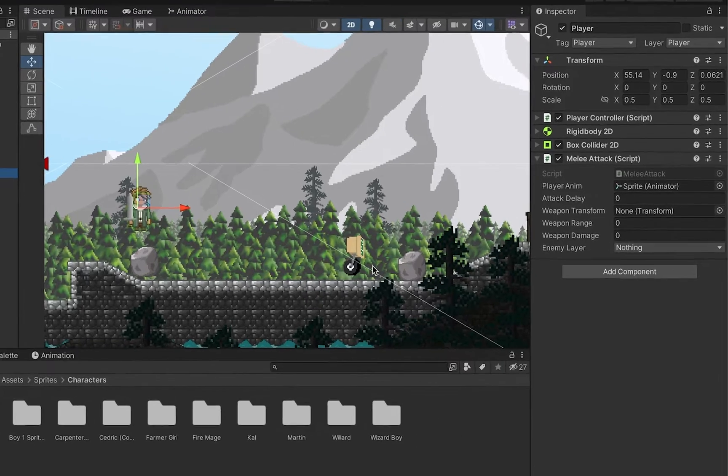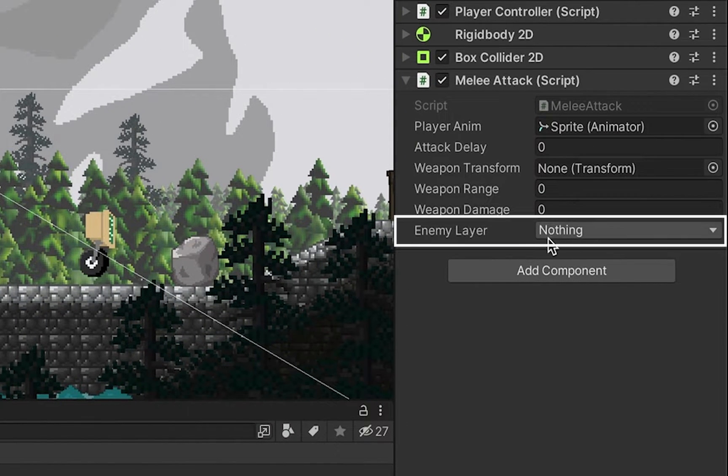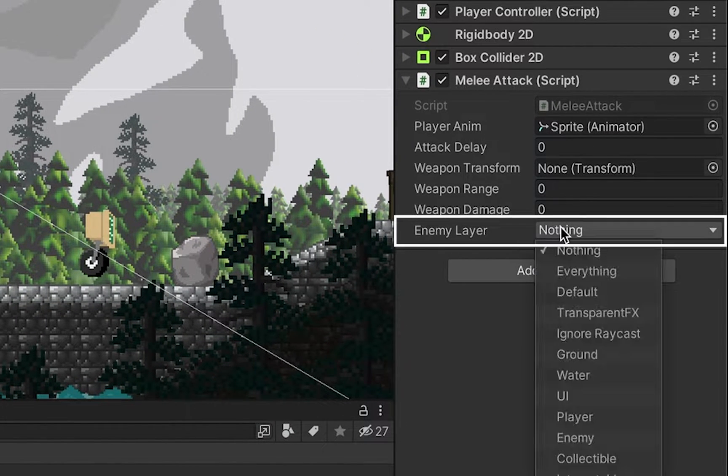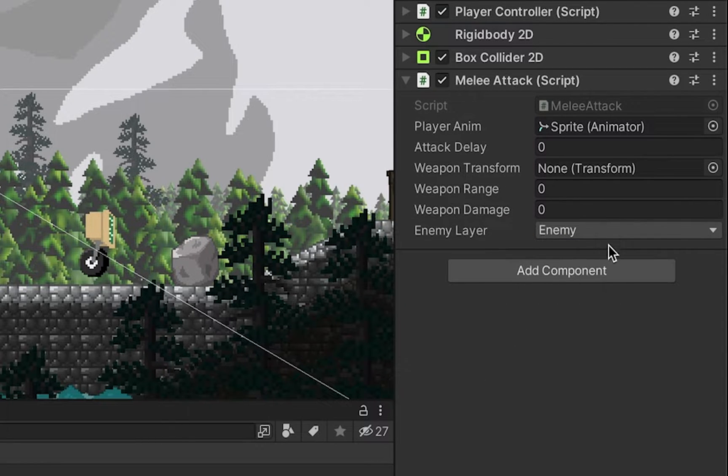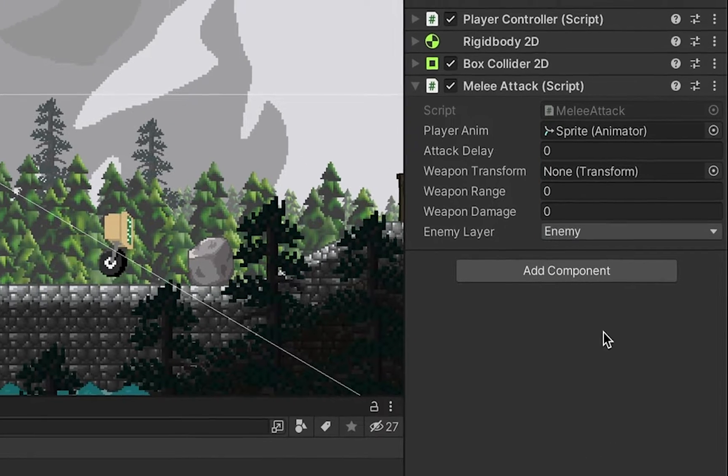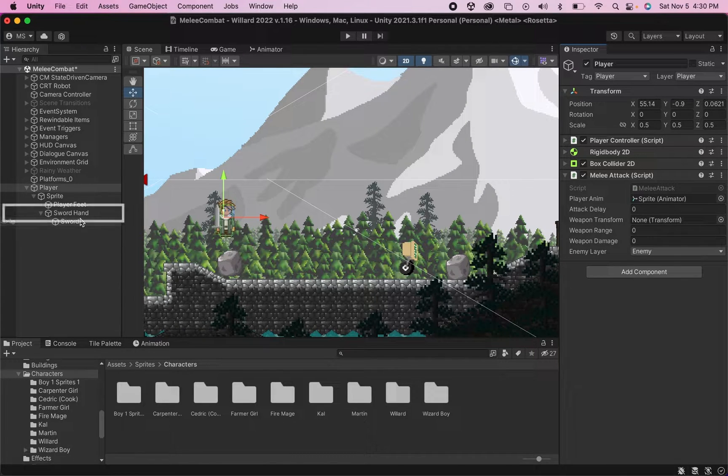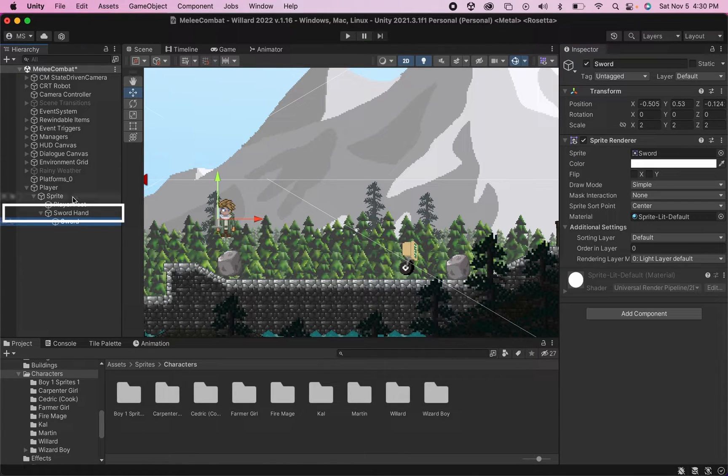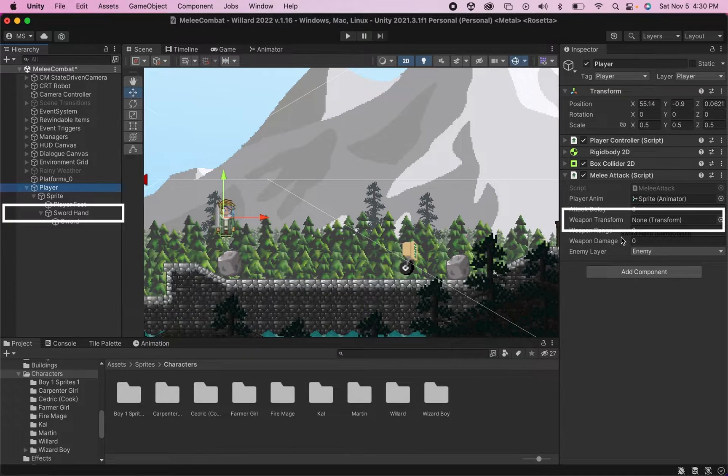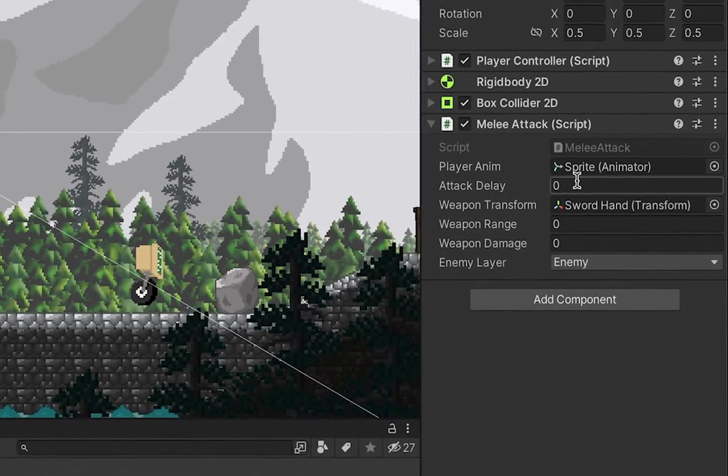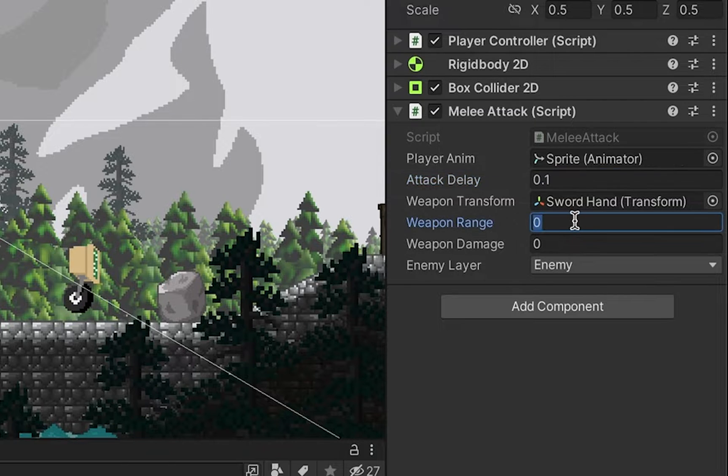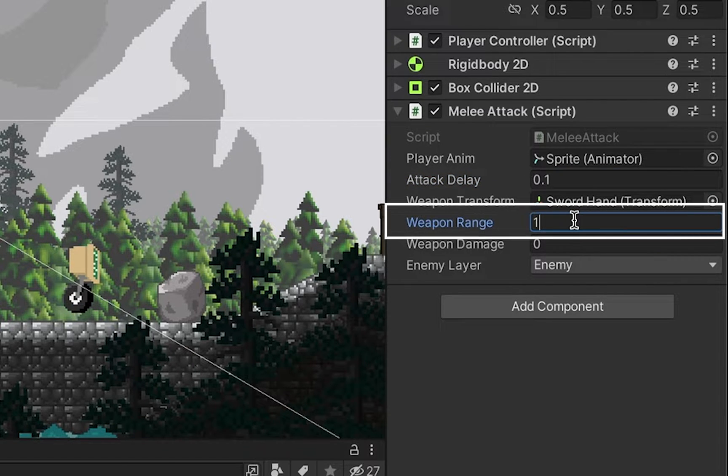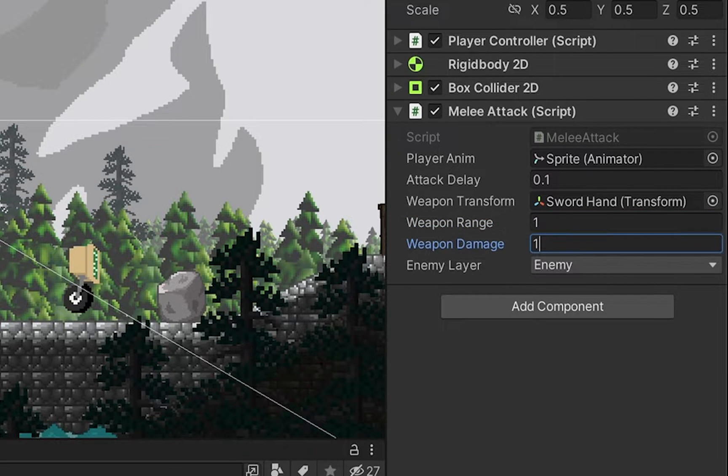And now when my player attacks he's going to be looking for a layer specifically, and I want to make sure that he knows that the enemy layer is on the layer called enemy. So now when he swings that sword he's only going to deal damage to objects if they are enemies. While we're here let's put a few other things into here. So I'm going to grab my sword hand and I'm going to put that into the weapon transform. I'm going to make my attack delay very short, something like 0.1 seconds. My weapon range I'll set to one, which is just one unit. And weapon damage will just deal one.